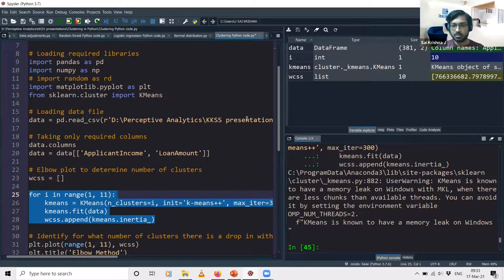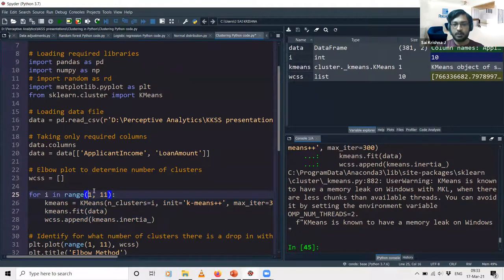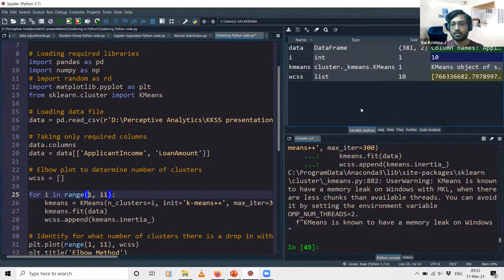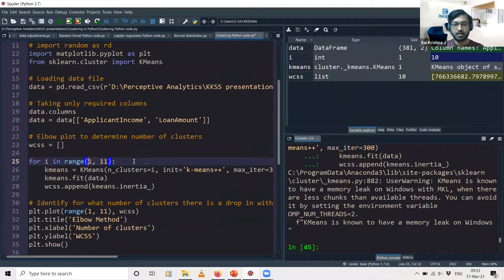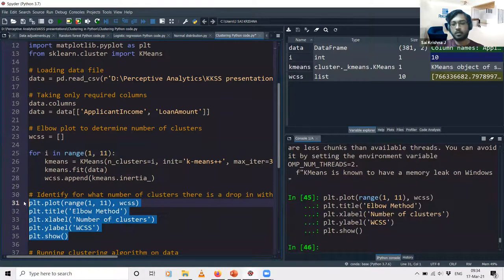You can ignore the memory-related warning — it doesn't appear in the current version. Initially the WCSS list was empty, but now it has 10 elements. This is because specifying range(1, 11) in Python ignores the last value, so it runs for 10 iterations. For each iteration it calculates the within-cluster sum of squares. We then plot for each clustering iteration from 1 to 10 what the value of WCSS is — that gives us the elbow plot.